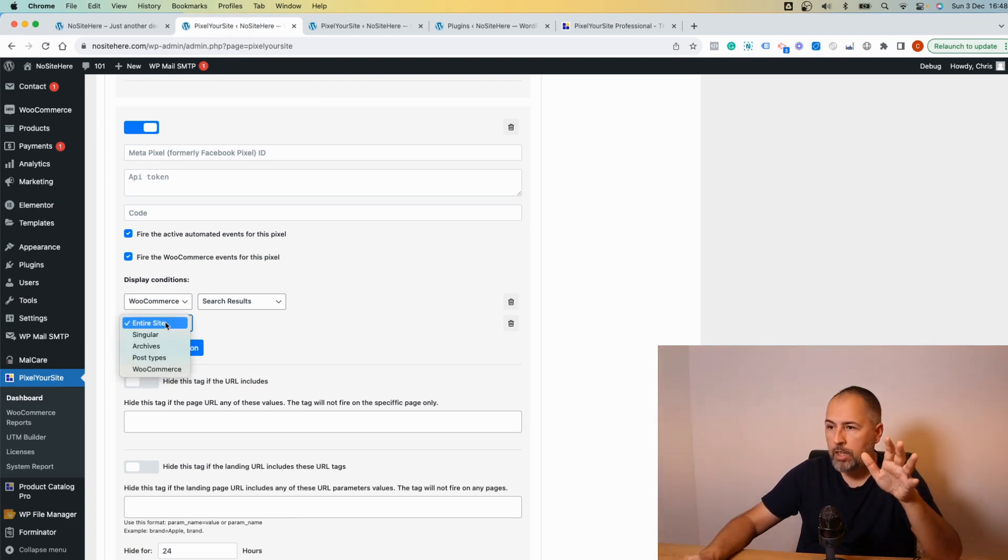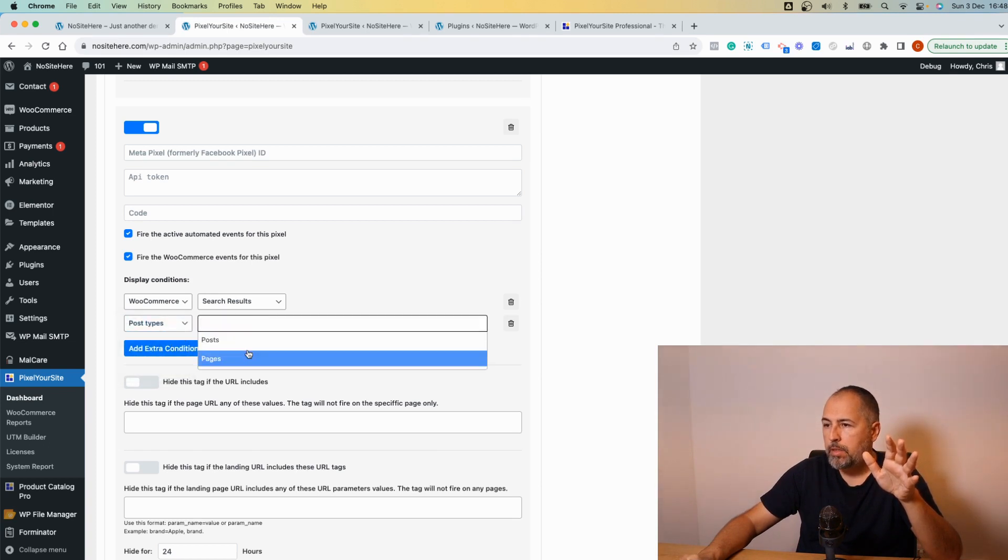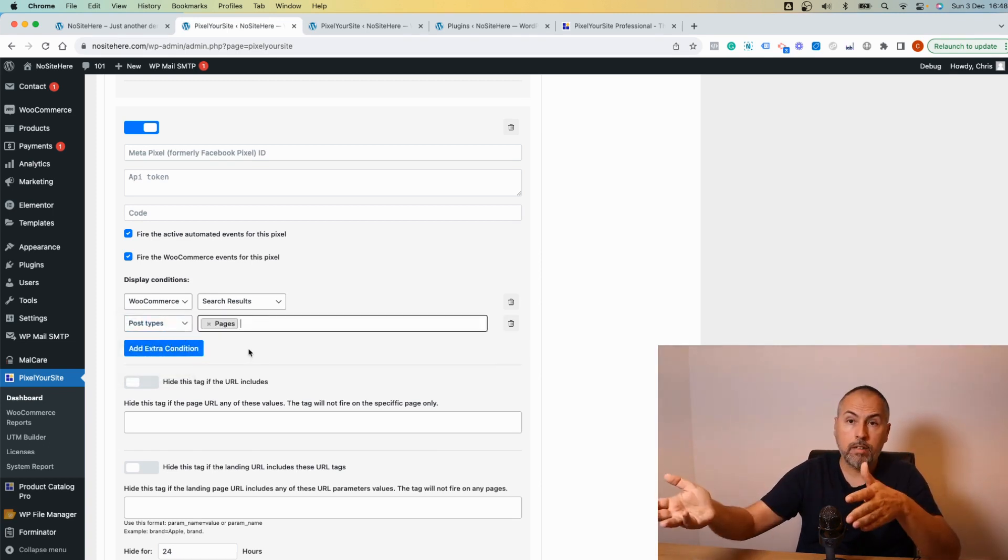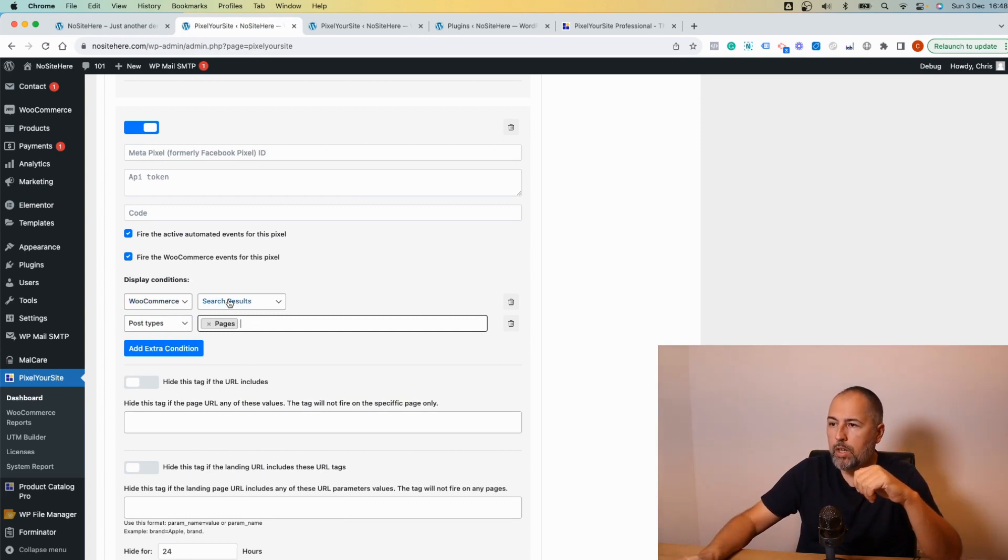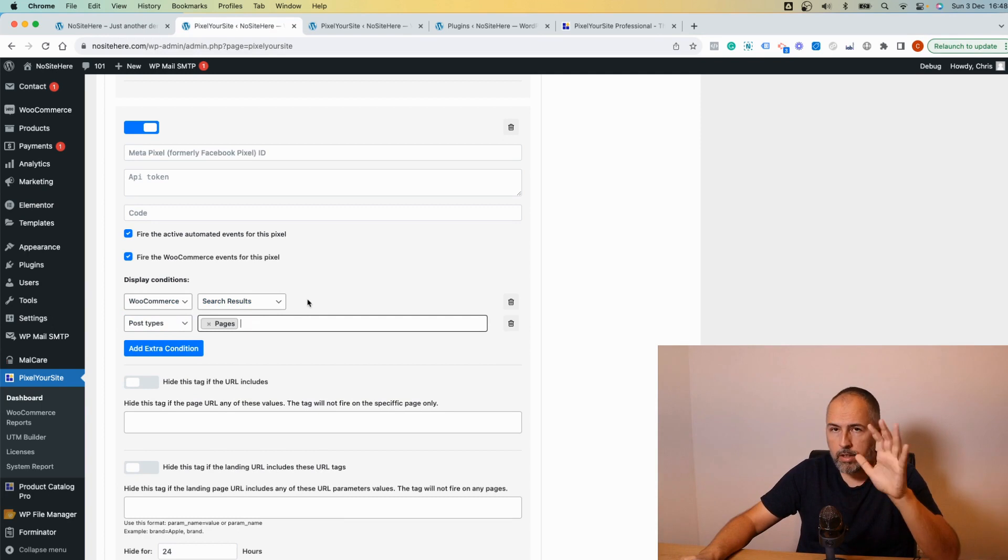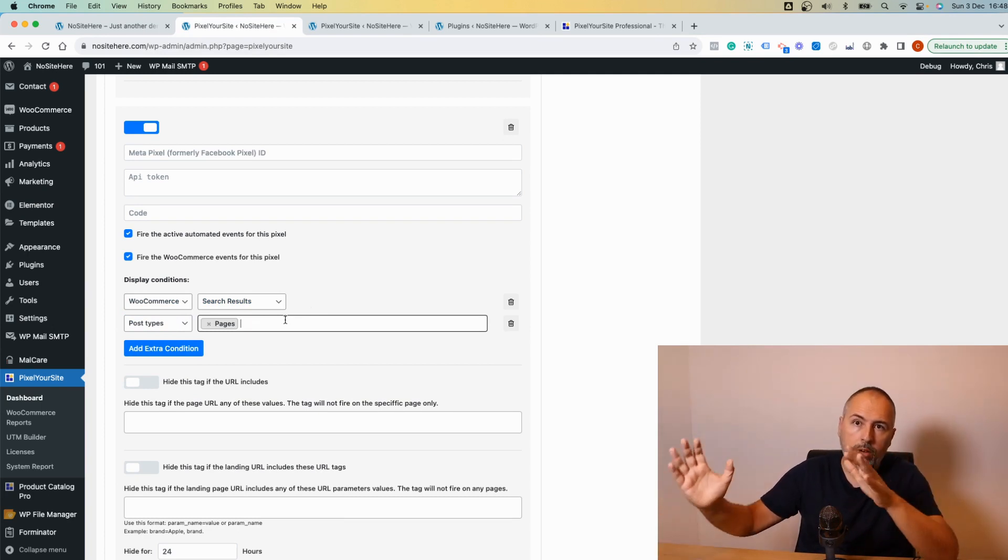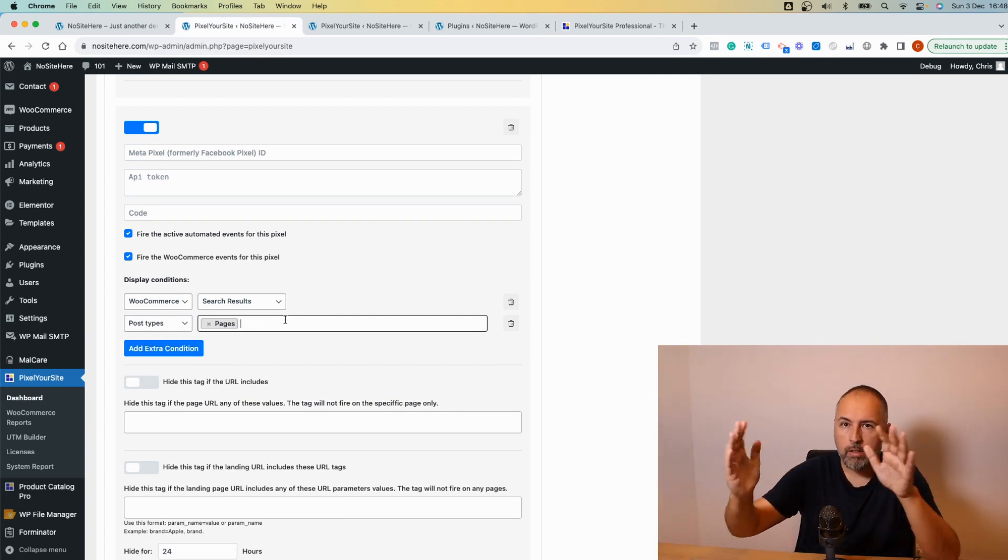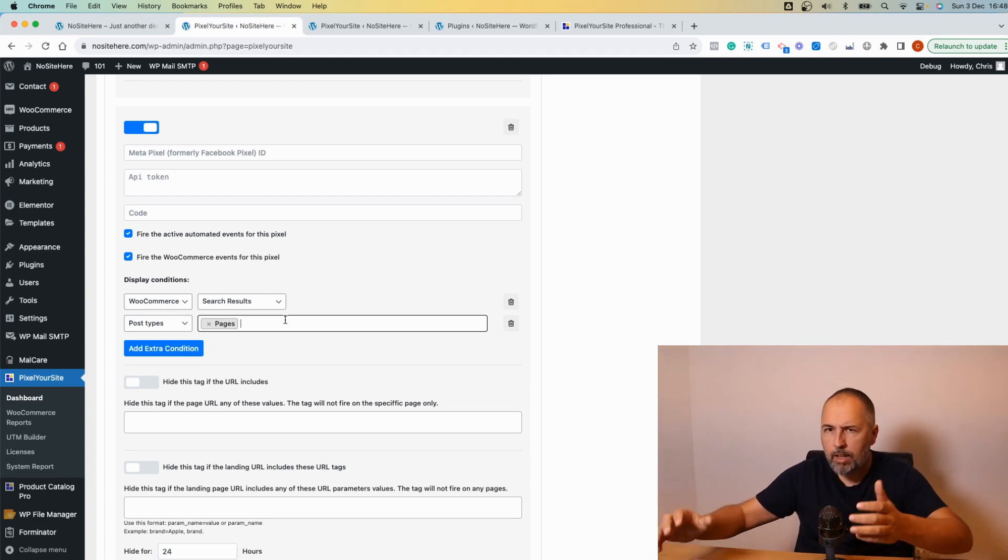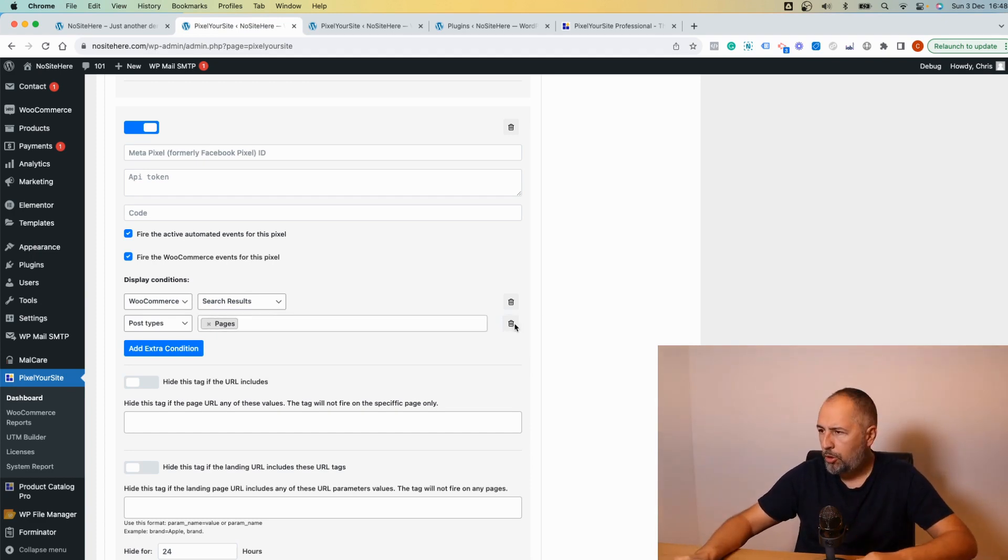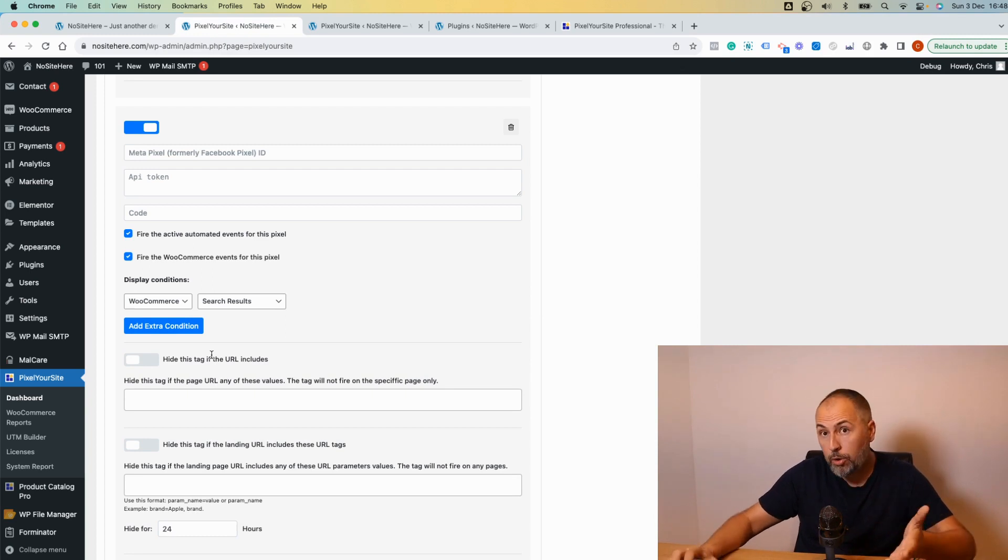And you can add multiple conditions, so WooCommerce search results, and this pixel will fire only on the WooCommerce search results page. And I don't know, post type pages. And in this case, since I have two conditions, the pixel will fire on search results and on all pages, so now blog posts, not other type of pages. This is just an example of course. This is how you can enable the pixel just for some pages of your website.